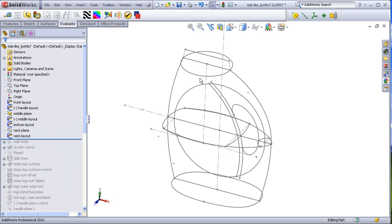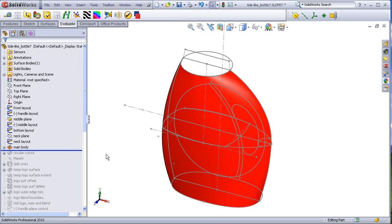This curve here, this curve here, this curve here, and this curve here are all copied in order to make the main body, in addition to this curve as well to control the center width of the bottle.